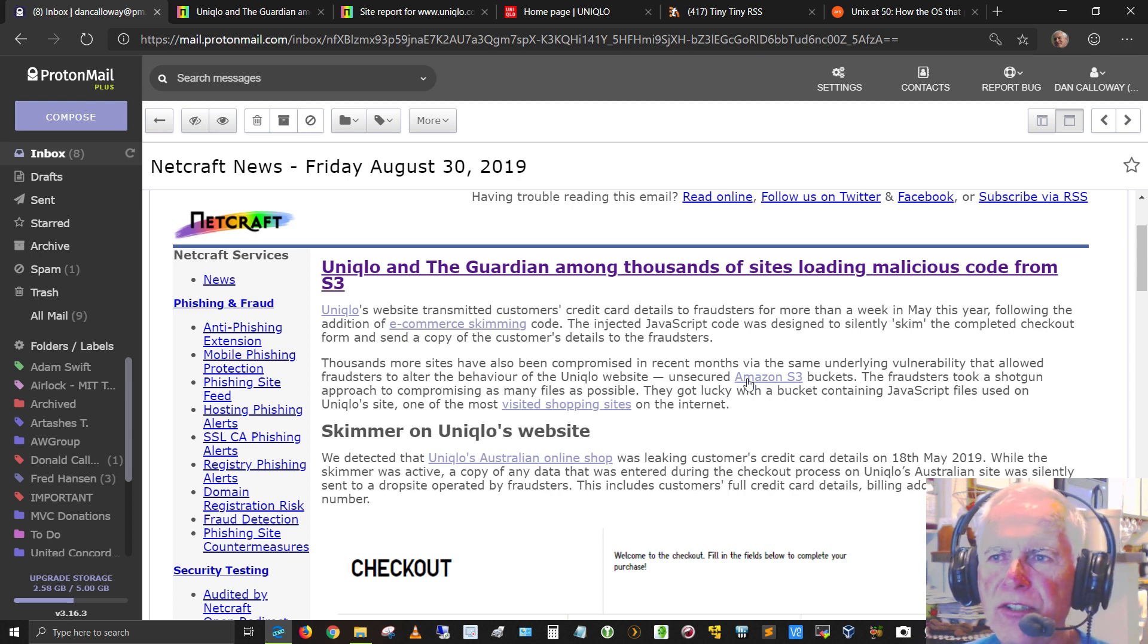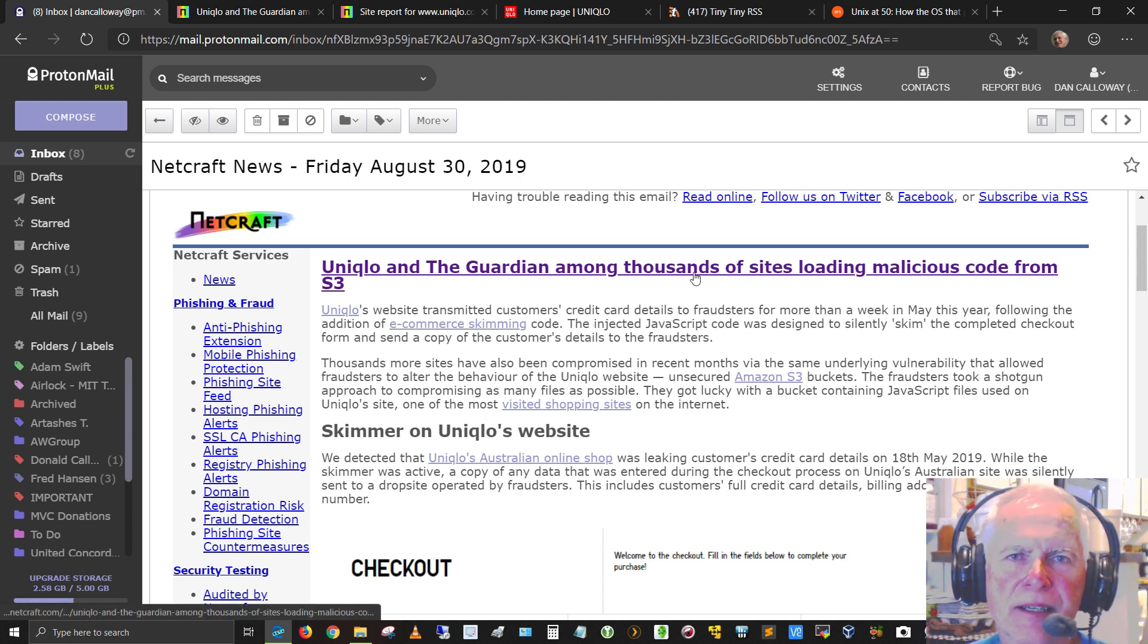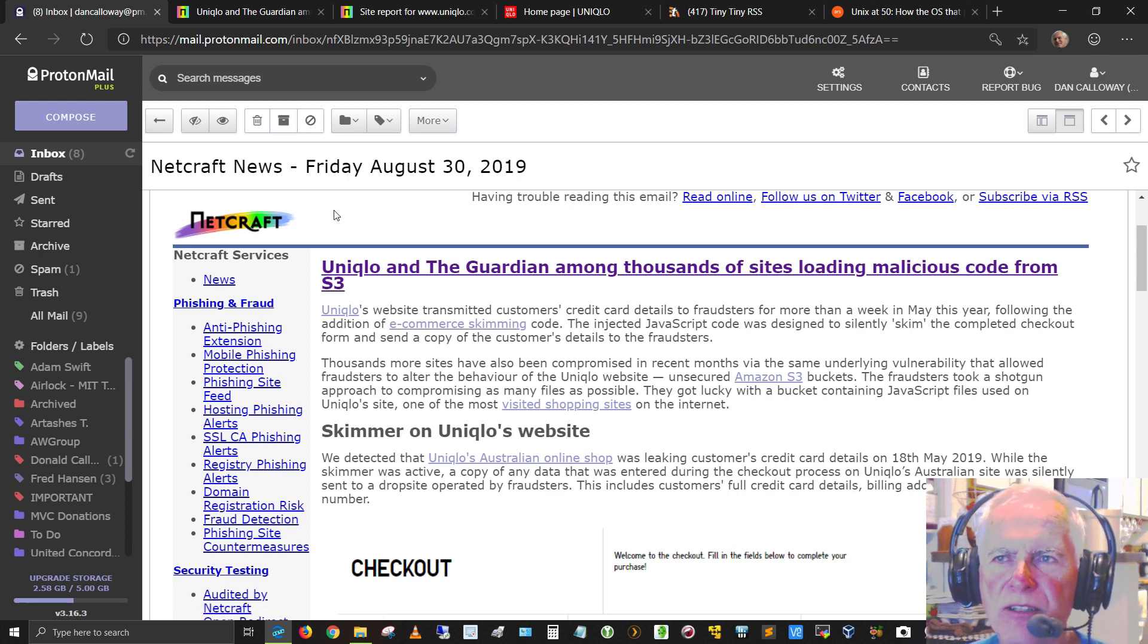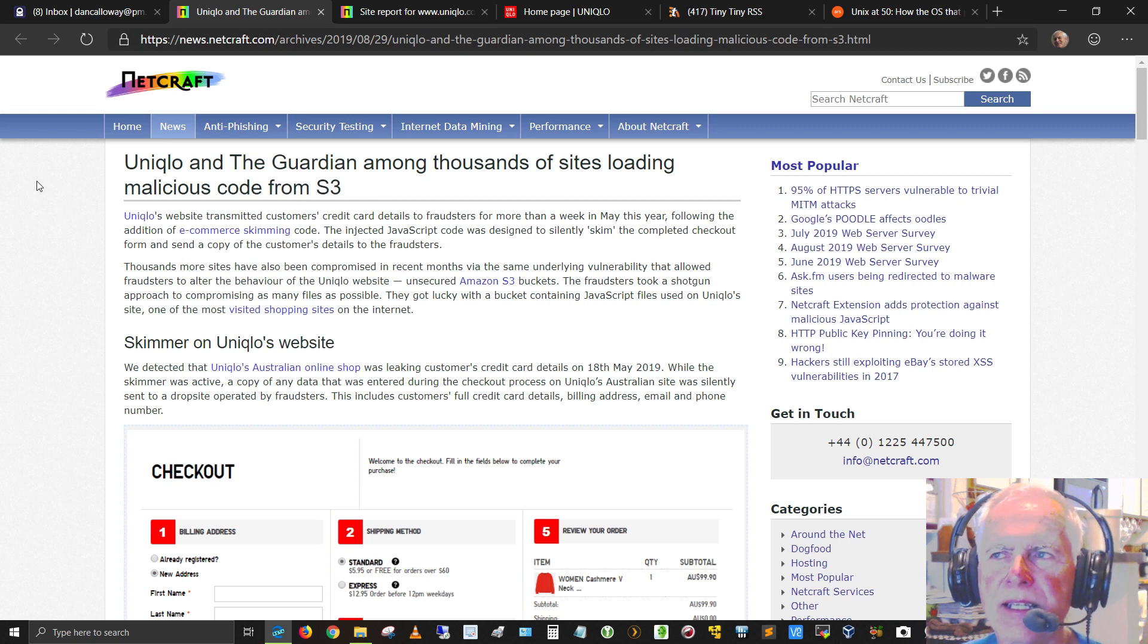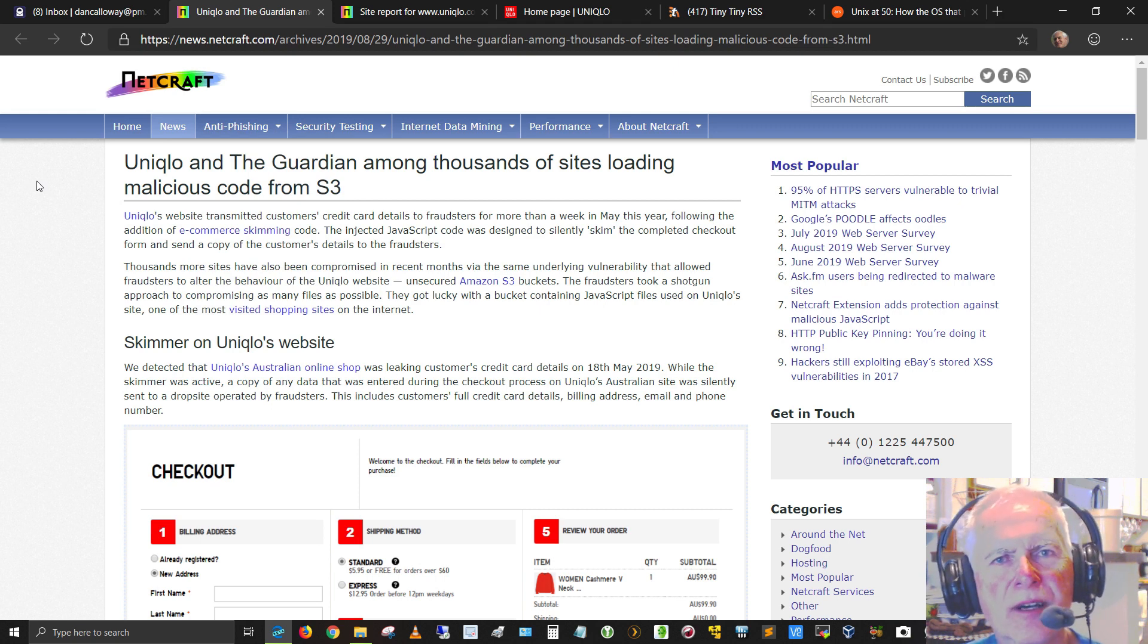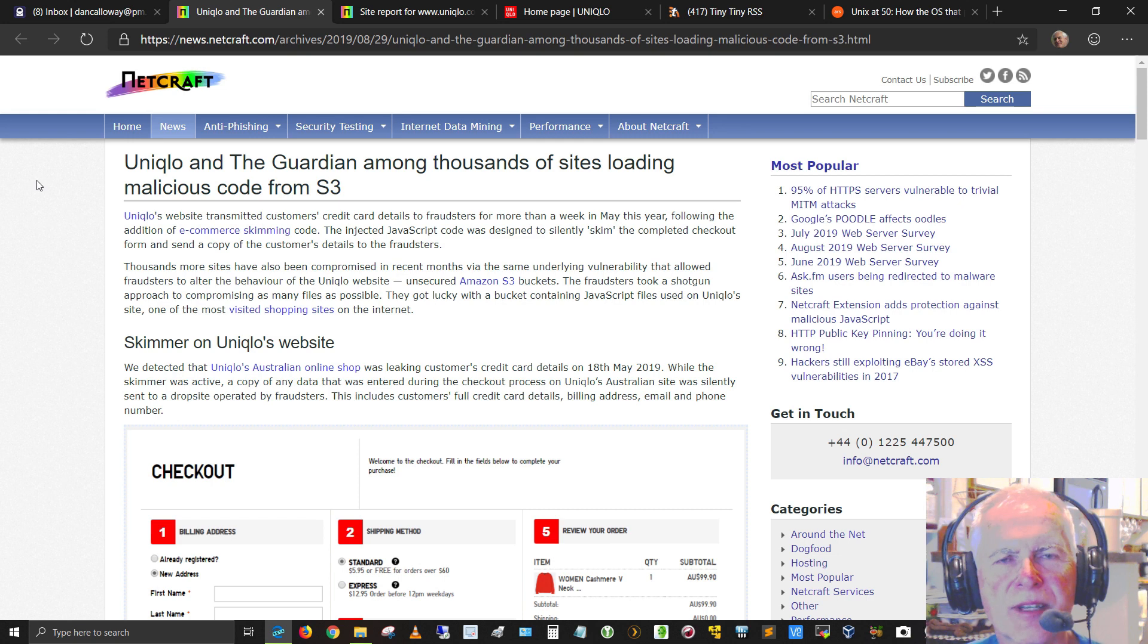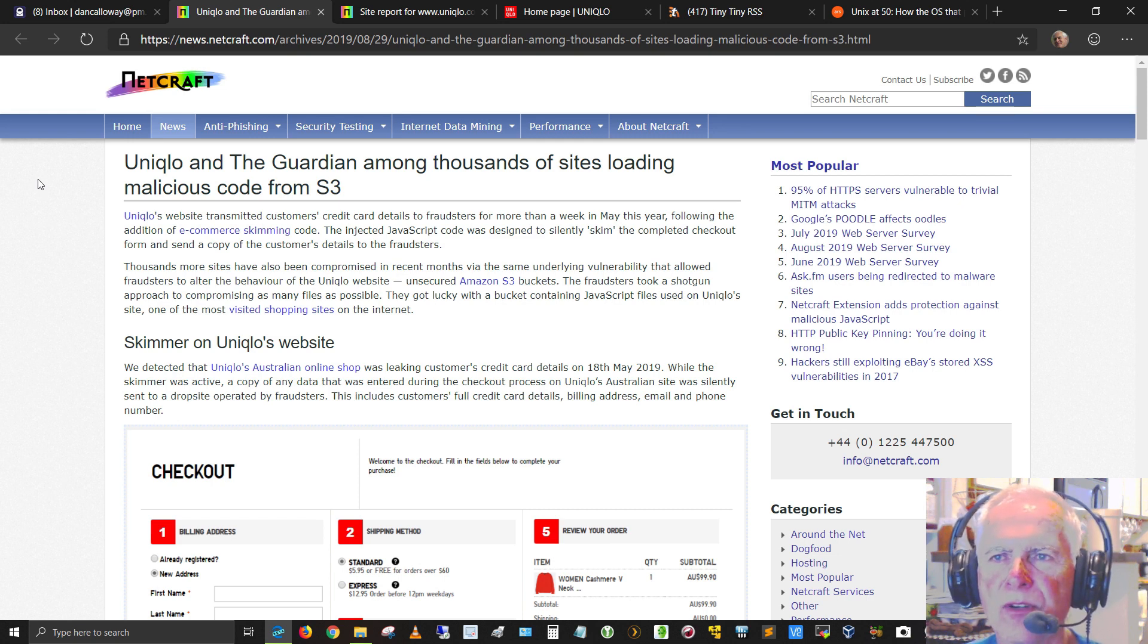I was alerted to this particular incident coming out of NetCraft News from my email. If I go to the website, here it is, and what it involves is malicious code being loaded from S3, which is Amazon's S3 server.